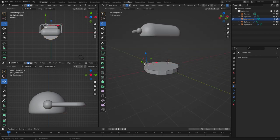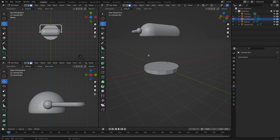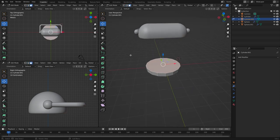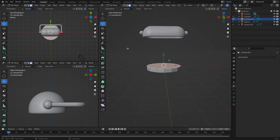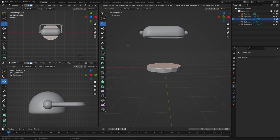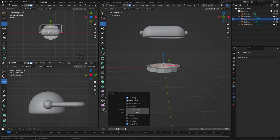So now let's go to face select and make the base. Let's go to inset and then extrude.